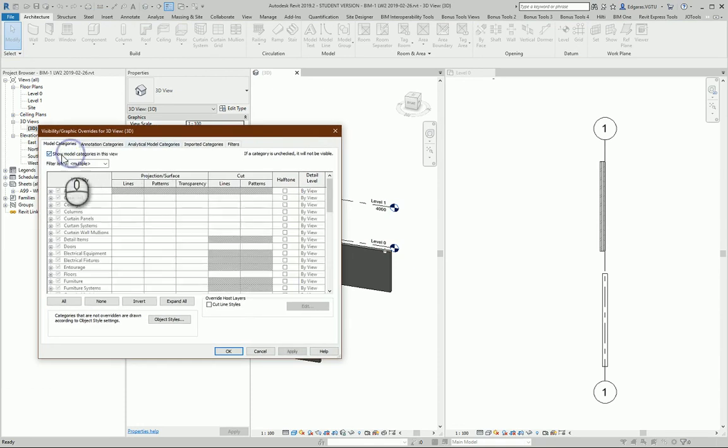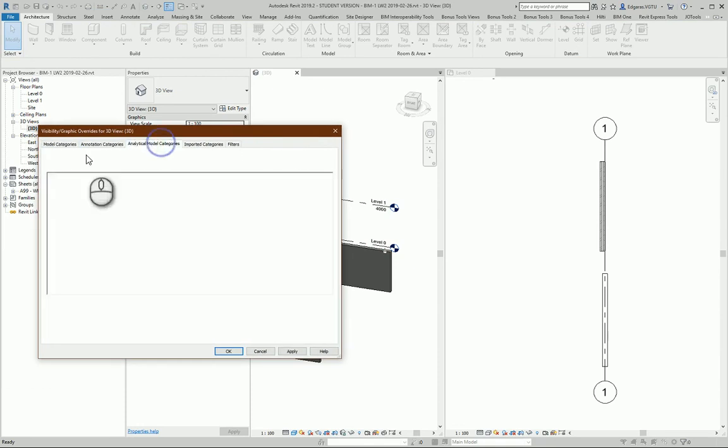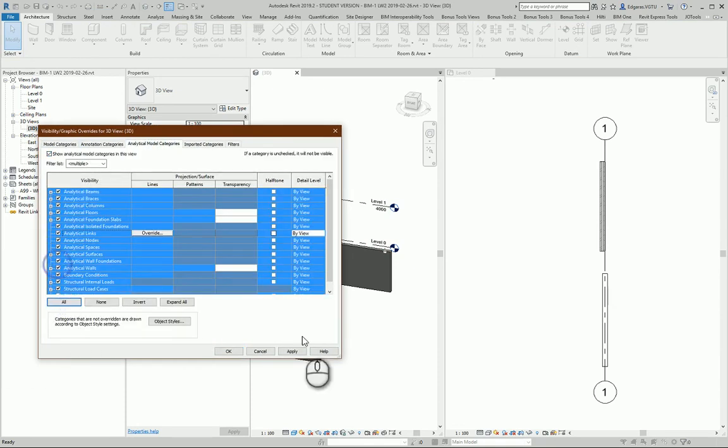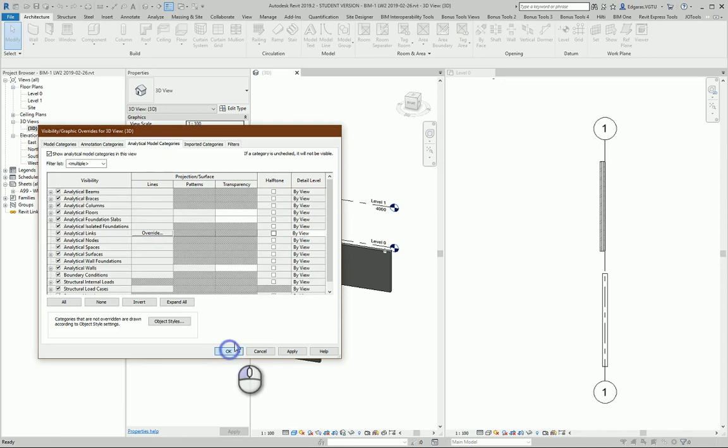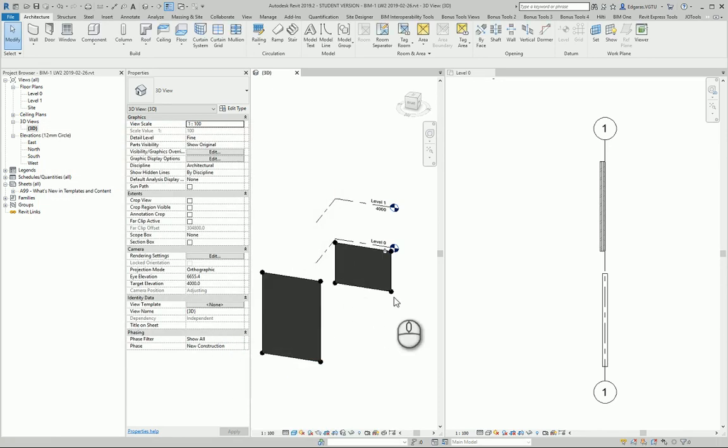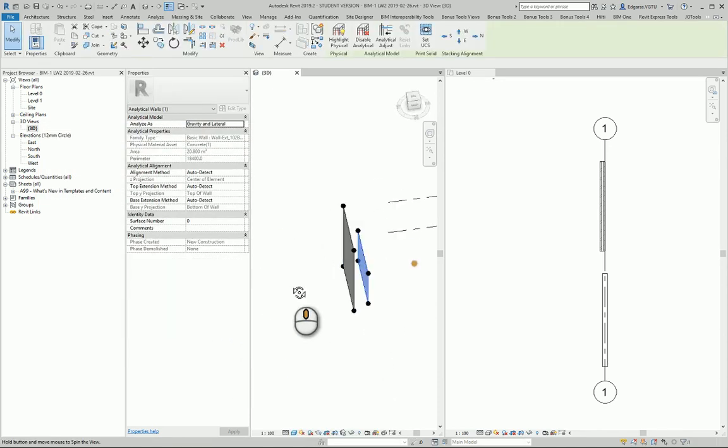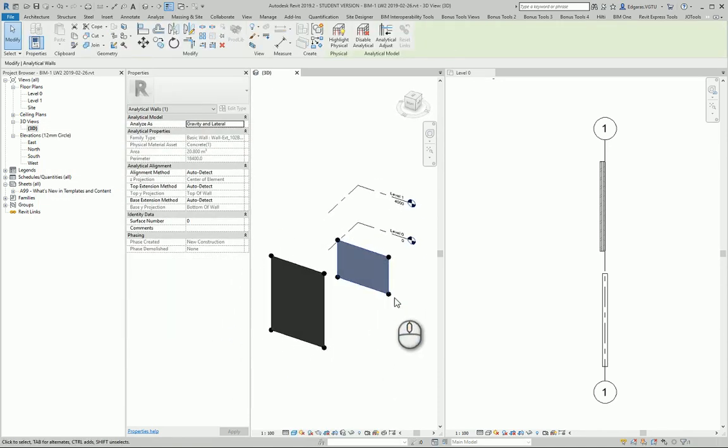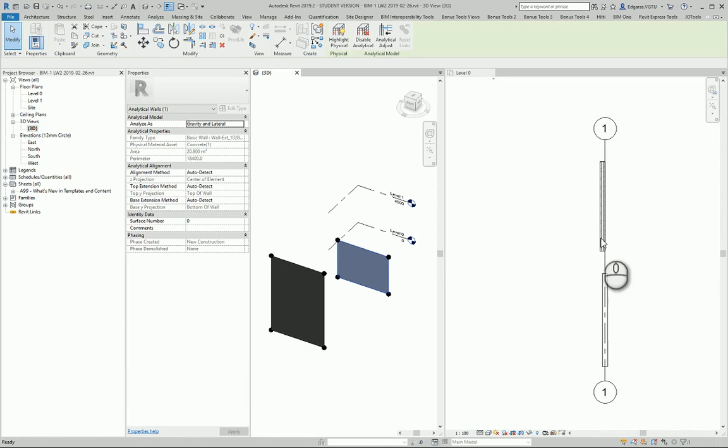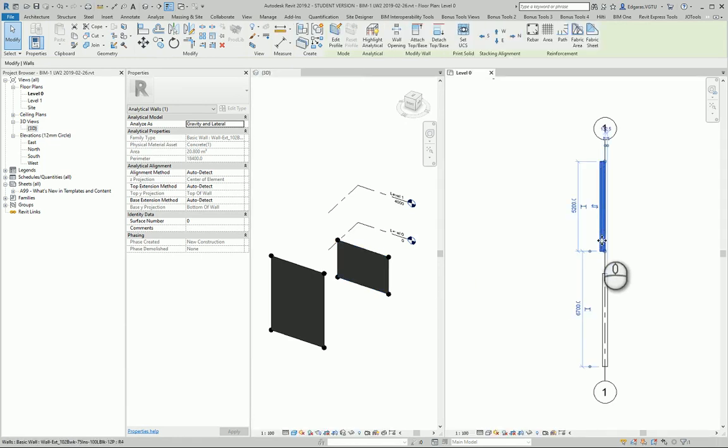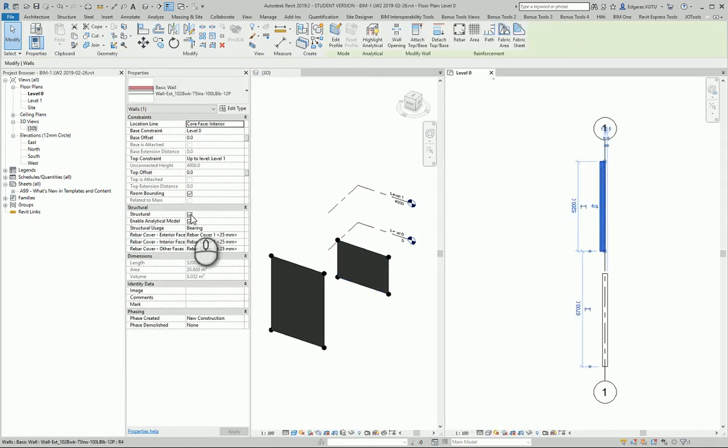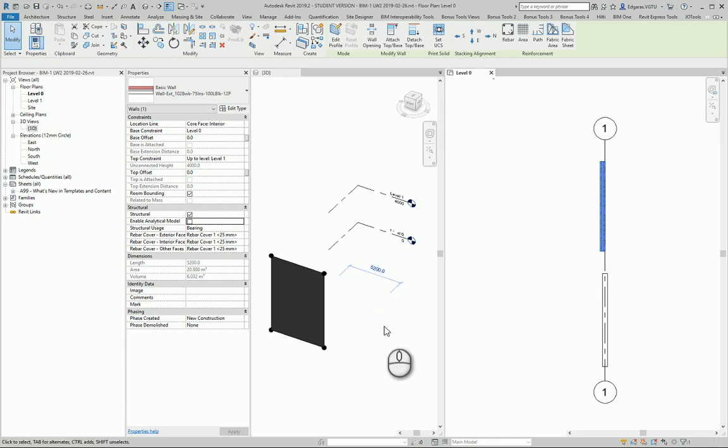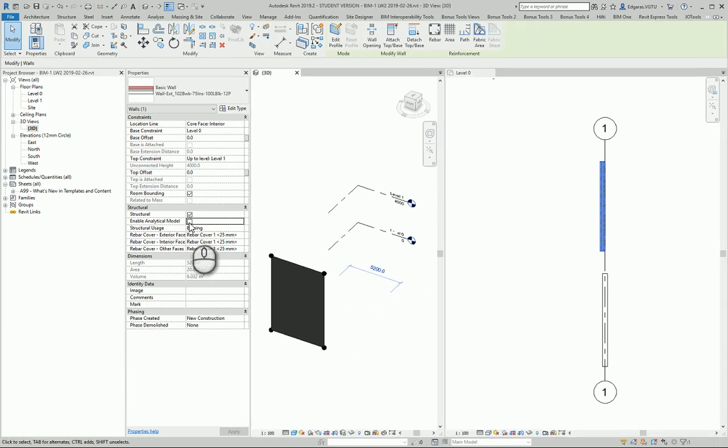I can turn on Model Elements and select all analytical objects. From here, I can see this wall is analytical. If I select this wall and change it to not analytical, it will disappear from the analytical model view.